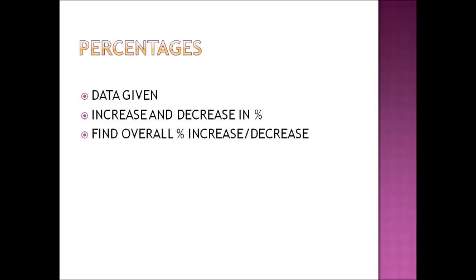Another question came from percentages. So if a certain amount is there, like we have x amount and we increase it by 20%, so it becomes 1.2x. So based on these simple calculations, percentage increase and decrease were given and we had to calculate the overall increase or decrease in that particular case. So this was also quite easy.